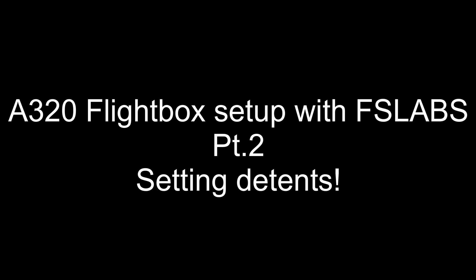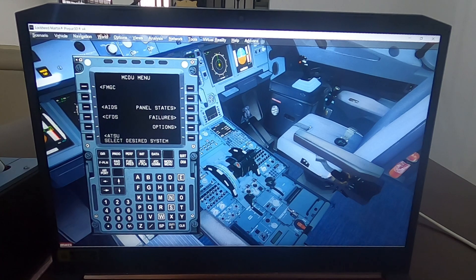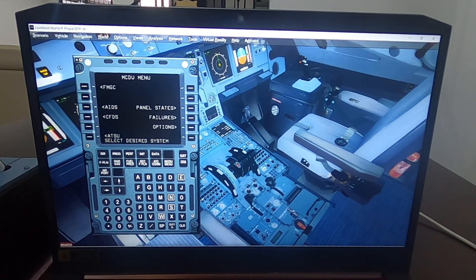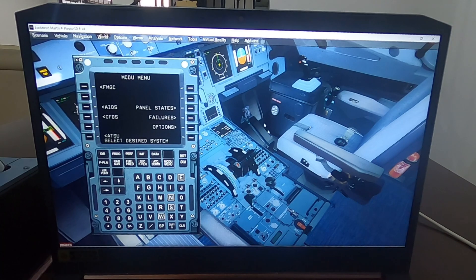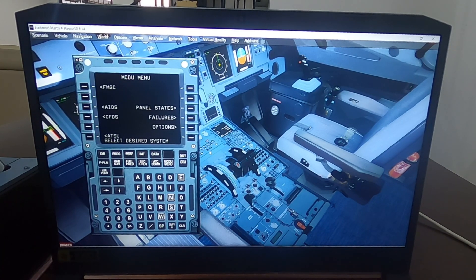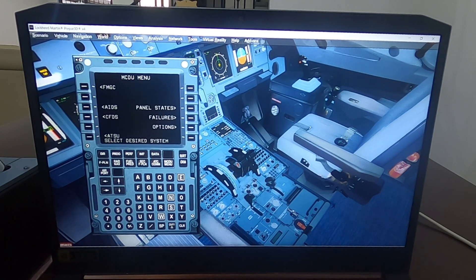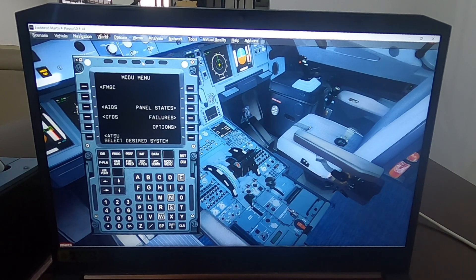Okay guys, so first things first we're going to set the throttles. In order to set the throttles and set the detents which you're going to use, you have to go to the MCDU as you can see. We have an MCDU here and have it aside so you can see how it works with the throttle.